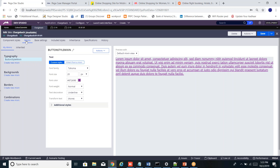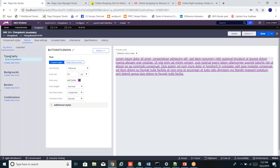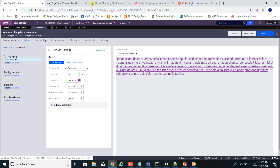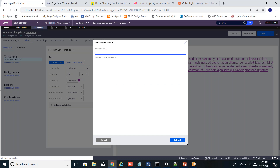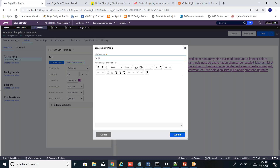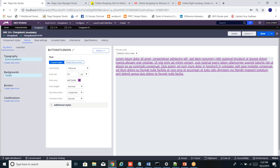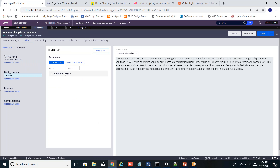You want to create your own custom style and reuse it in multiple components — you create mixins. There's a tab called mixins with four options: typography, backgrounds, borders, and combinations. Typography is entirely about styling text — font family, size, color, font weight. When you go to backgrounds, you see everything about the background. You give it a name, like 'testBG', and define background colors and styles.